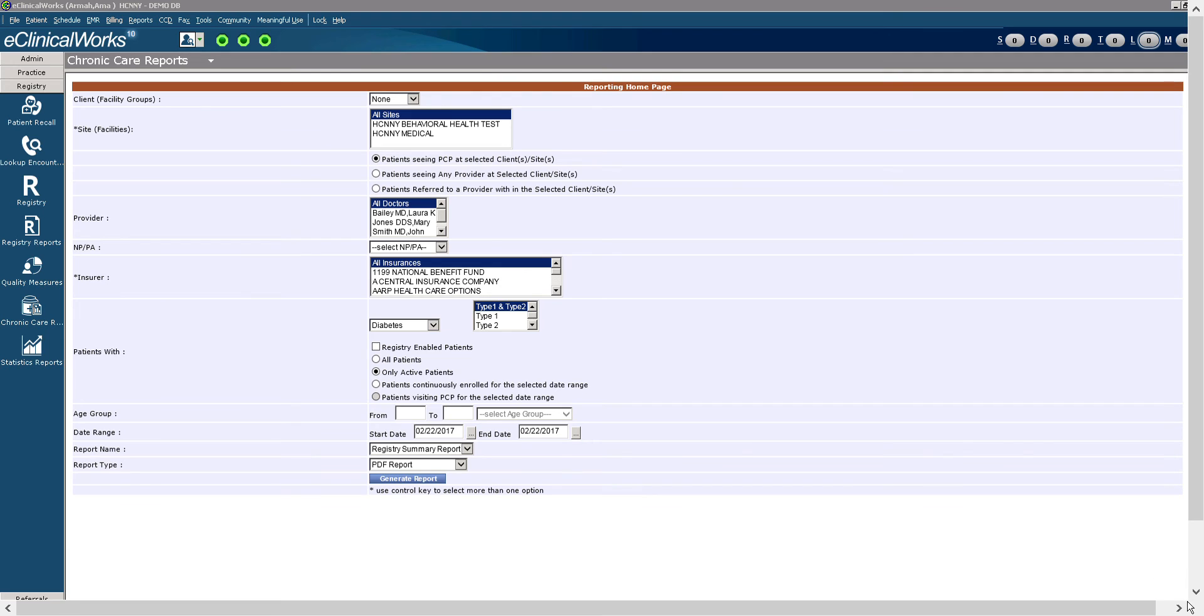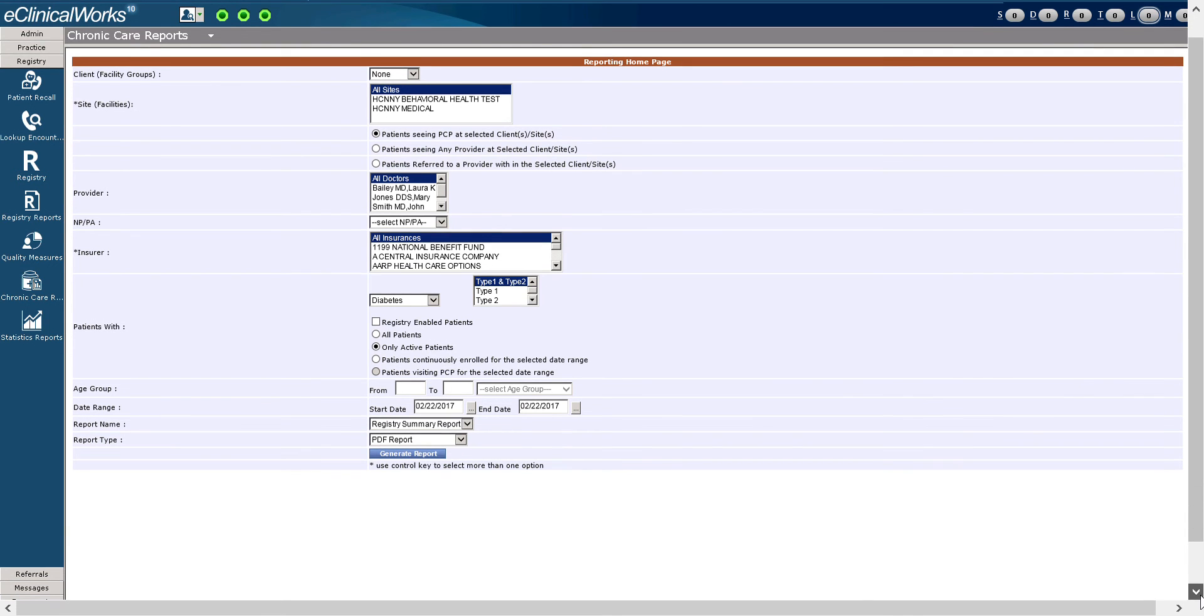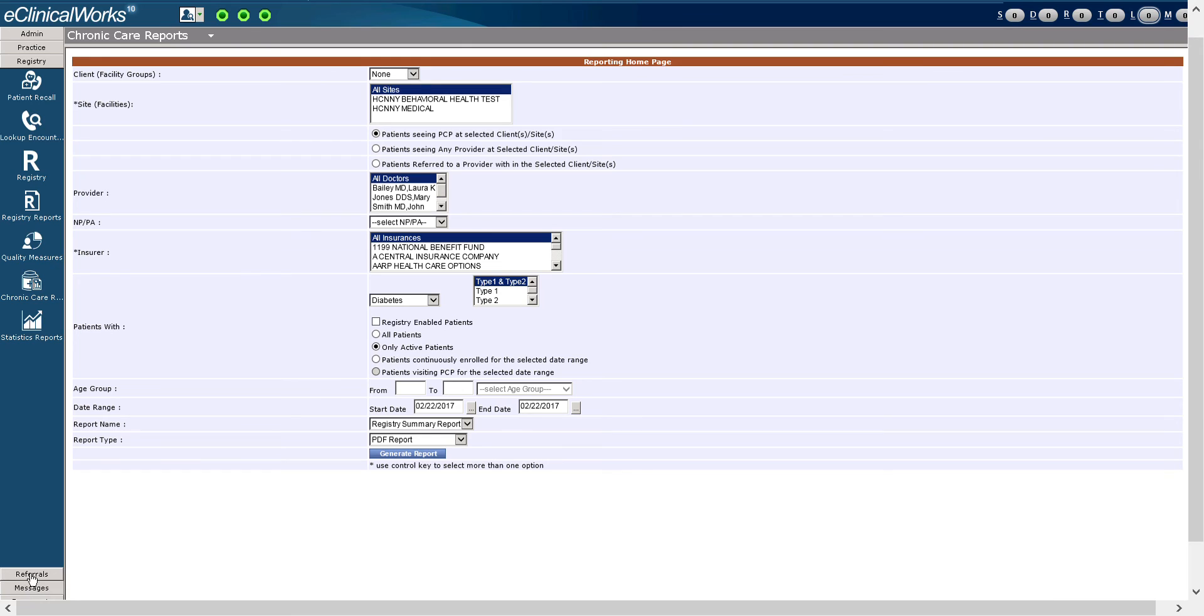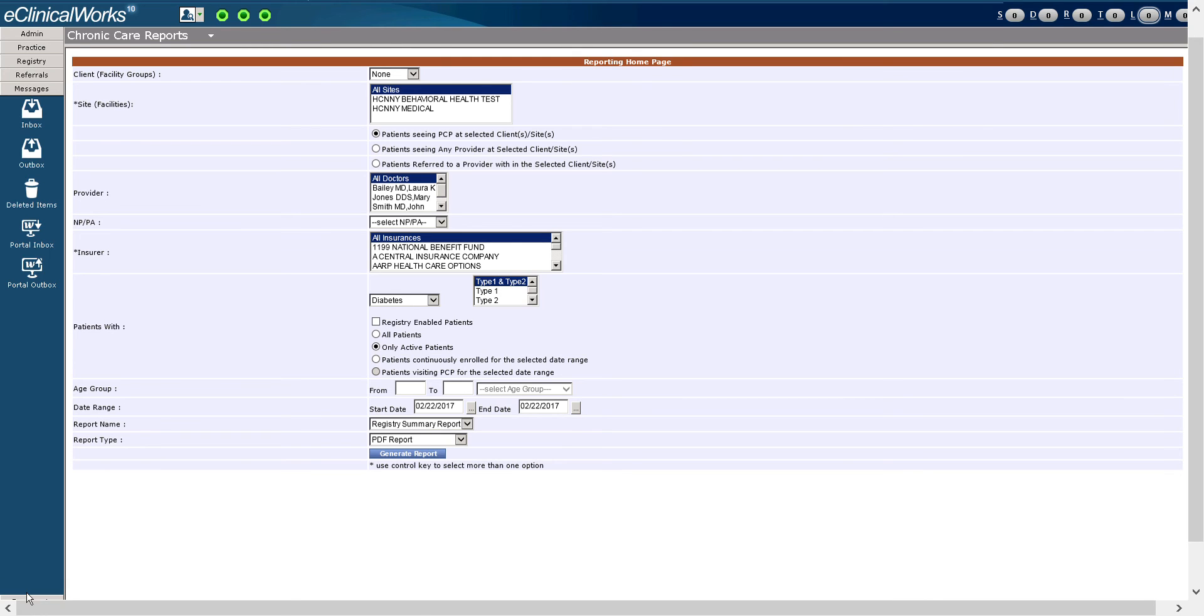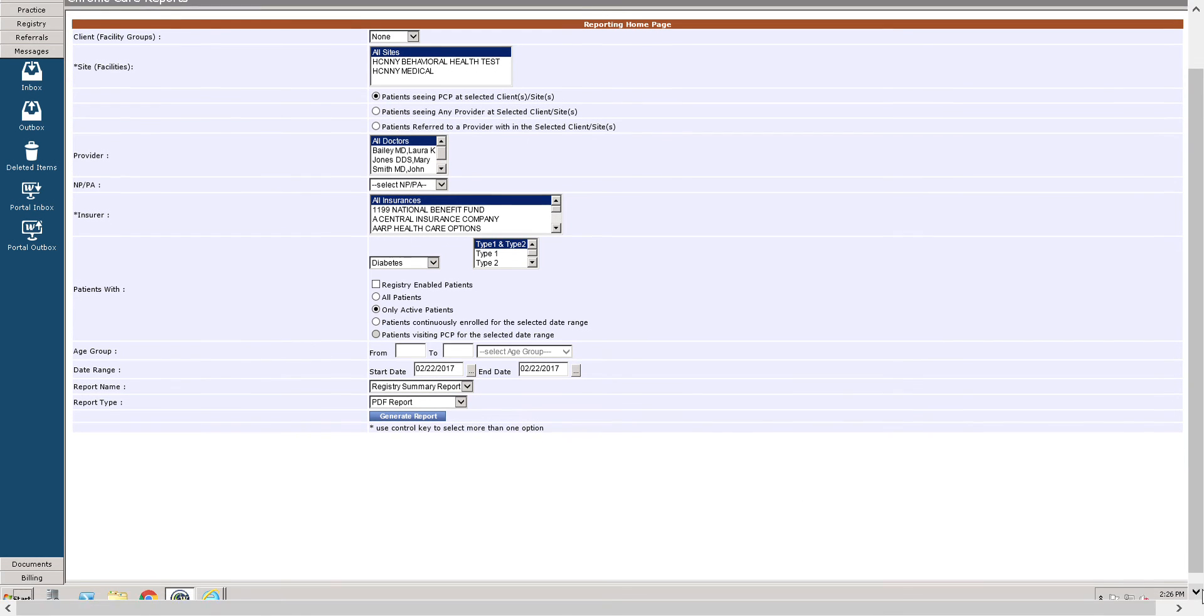Moving along. We have the referrals band. The referrals band allows you to access incoming outgoing referrals and care plan management messages and events. The message band allows you to access the internal messaging system as well as the patient portal messaging system.